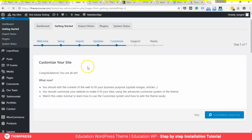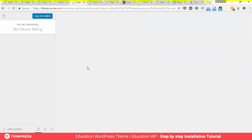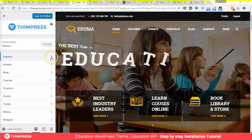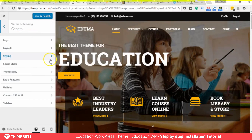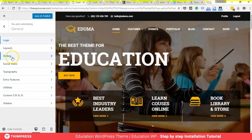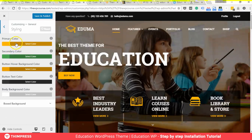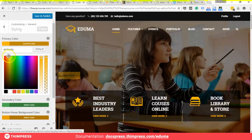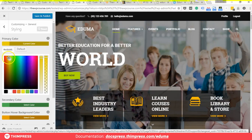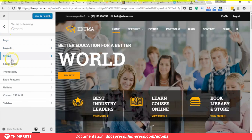You can also start customizing your site right away. There are so many things you can do, like changing the logo, color, and typography. You can also change the structure or layout of the site, and add elements like widgets, menus, and so on.